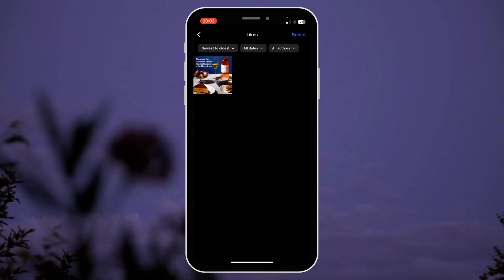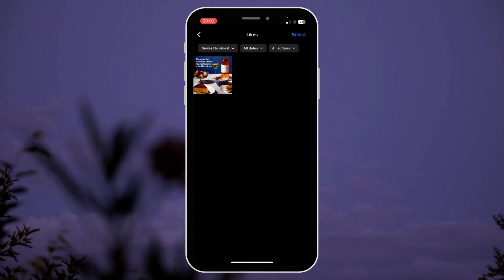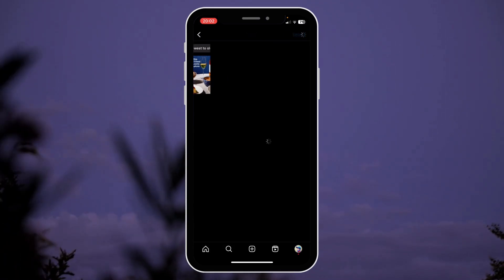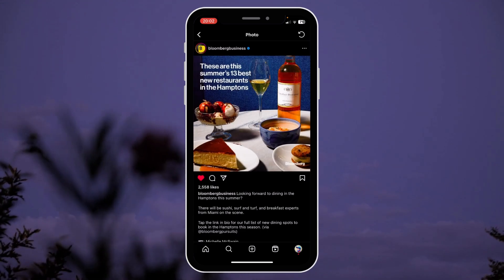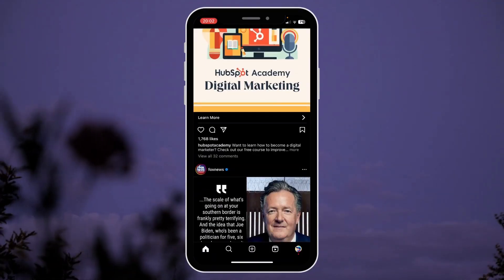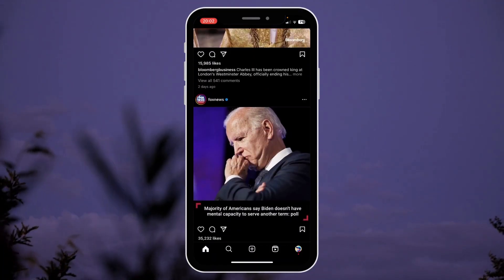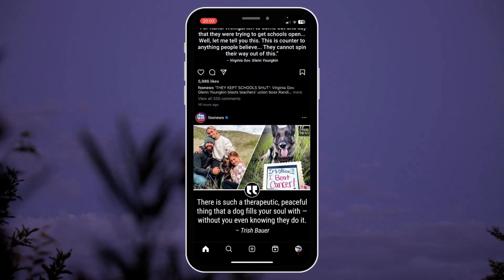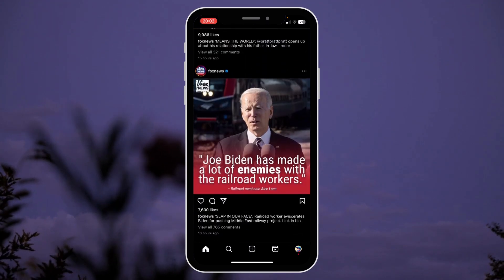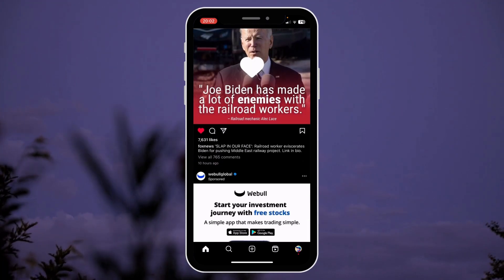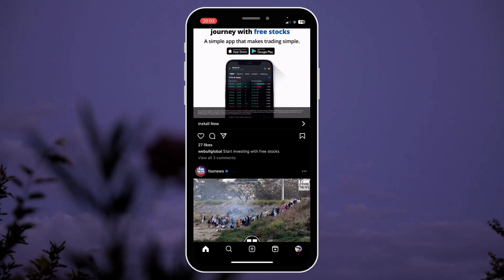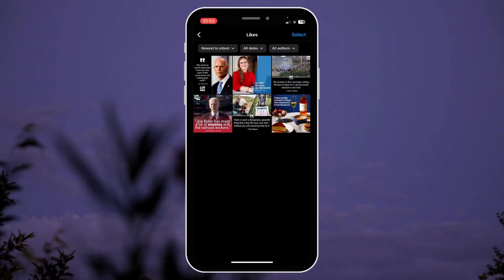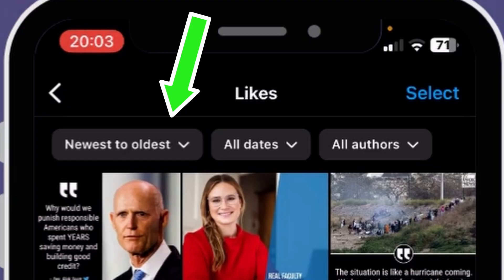On this page you can see all the posts that you've liked. You can tap on any of them to revisit the post. If you like something, you just hit like and then you can revisit it in the activity page.